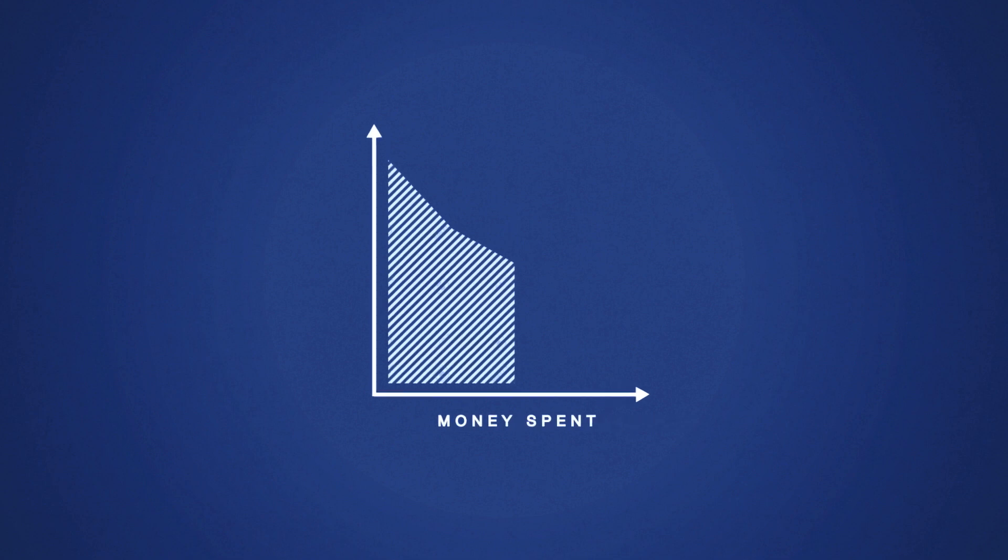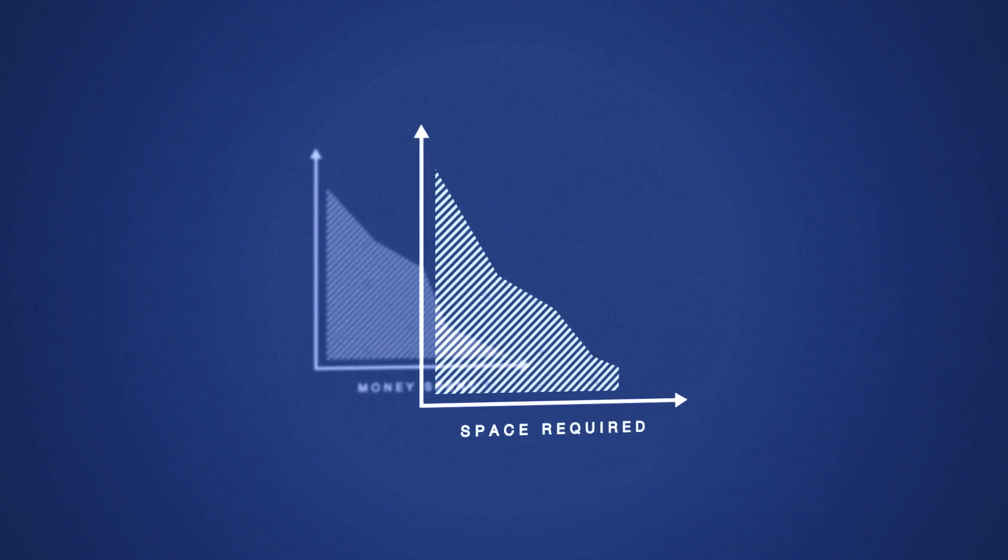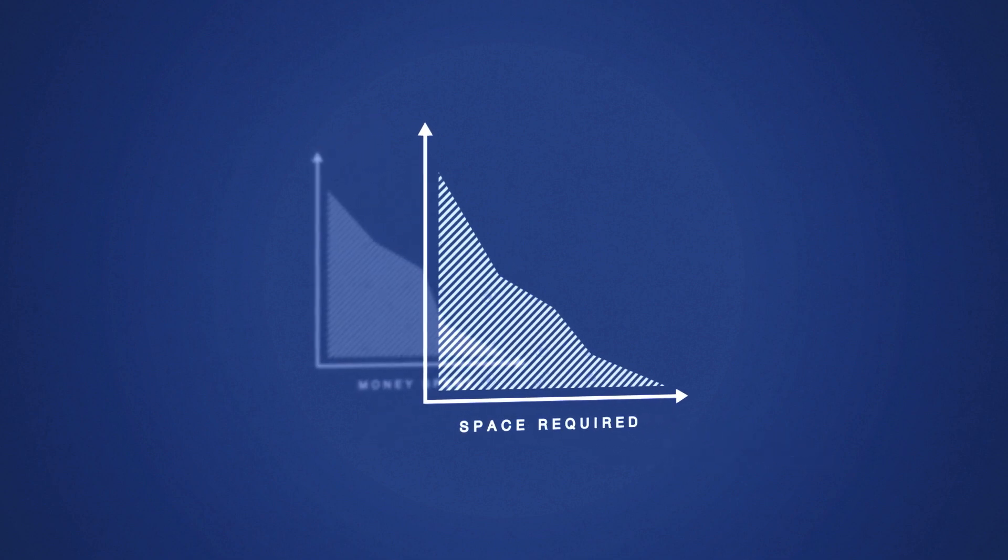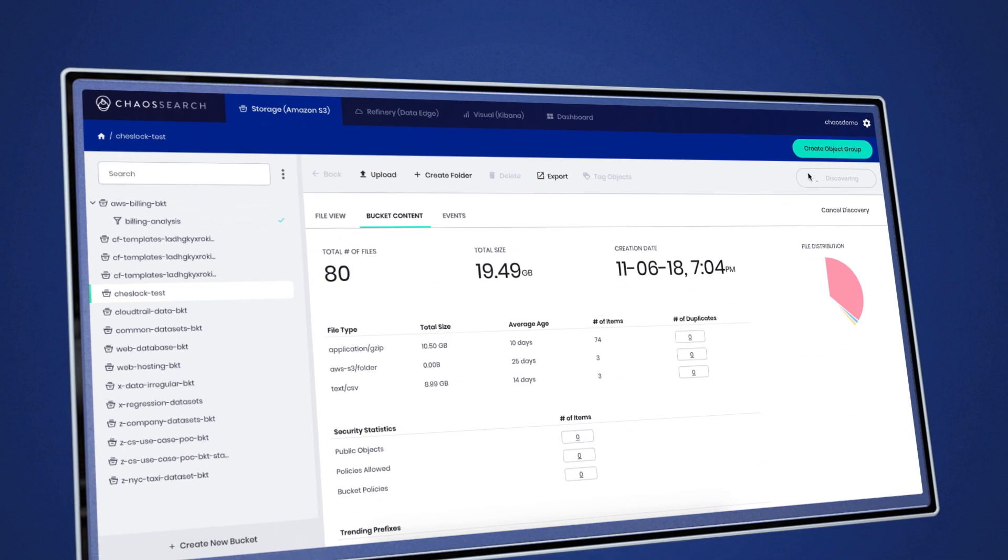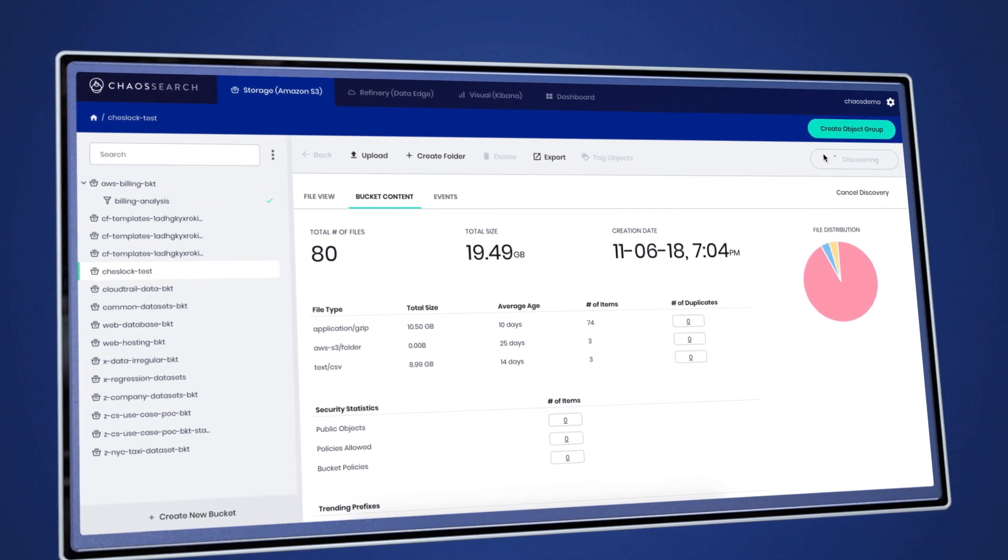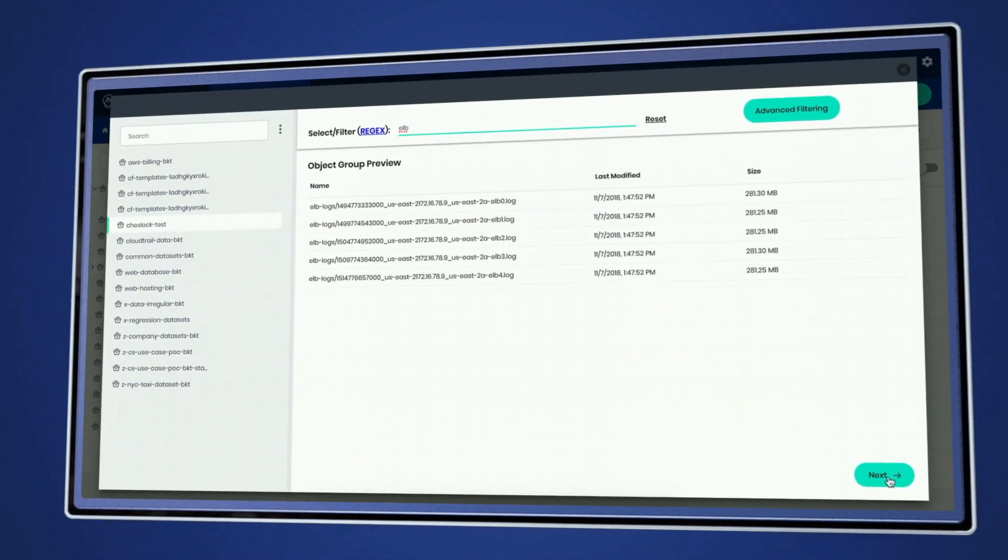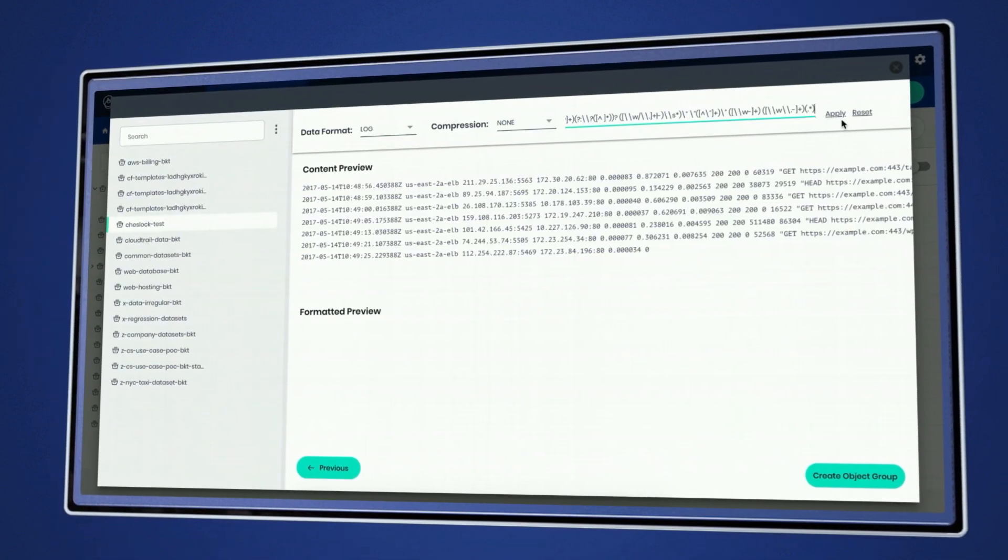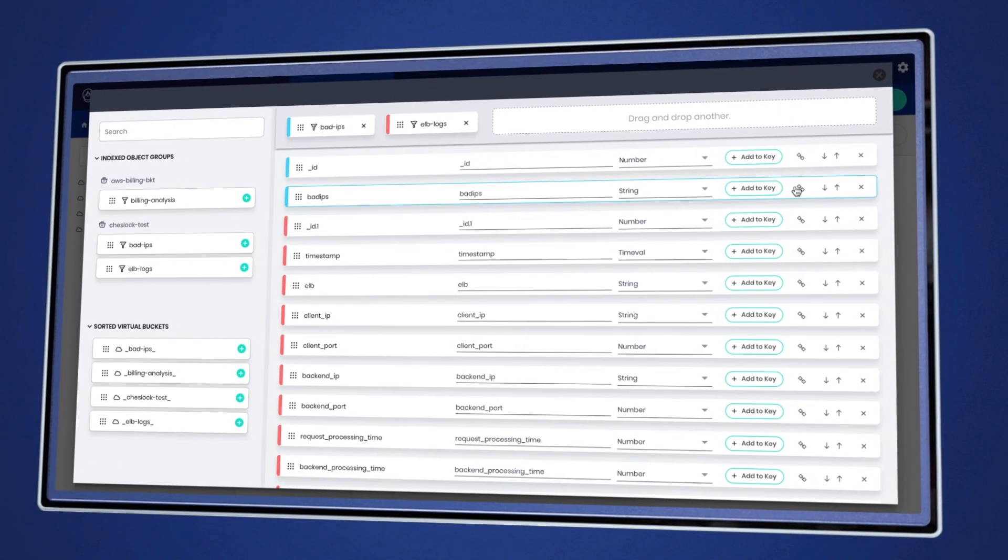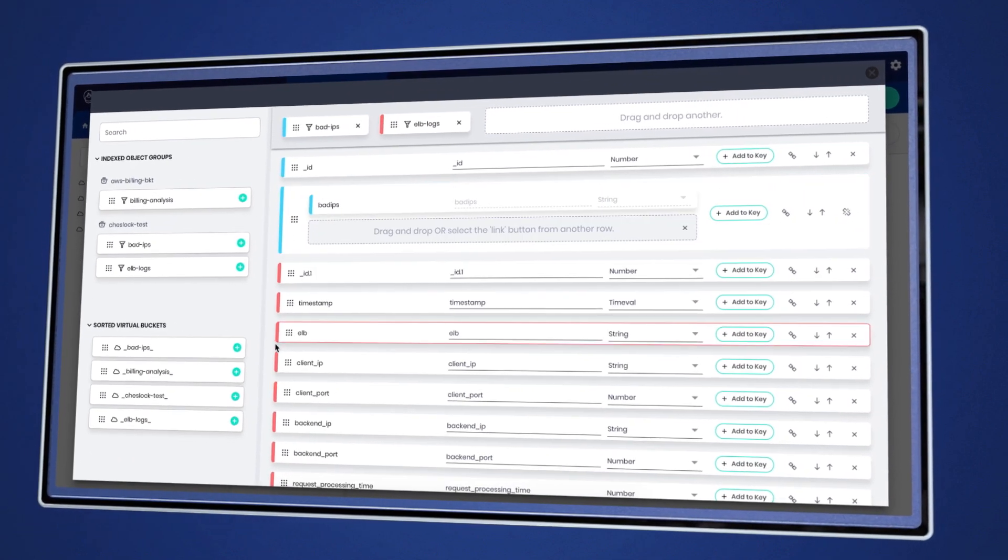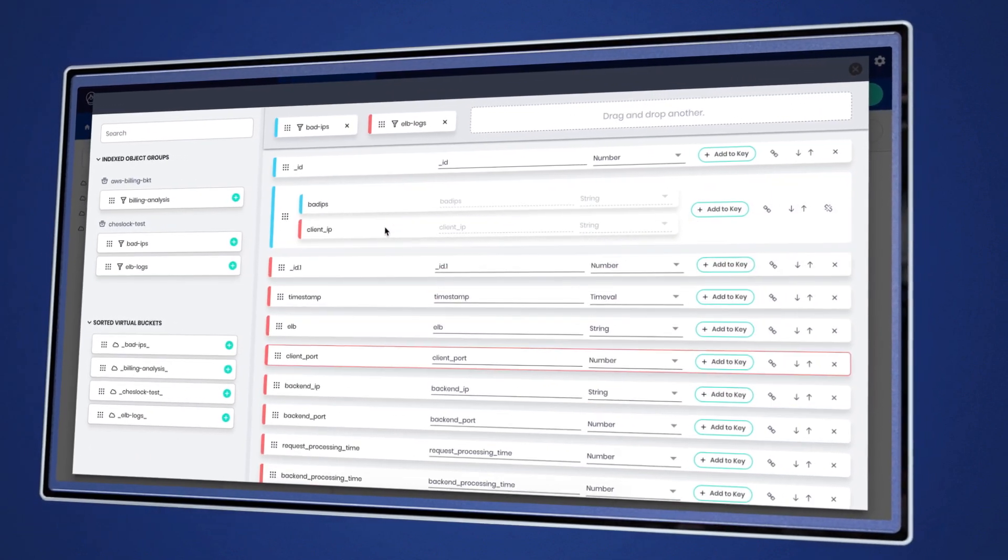Save money on S3 while stockpiling months and years of easily accessible data. ChaosSearch automates the discovery, organization, and indexing of all your log and event data. Take existing indexes and join to create new indexes to search and query.